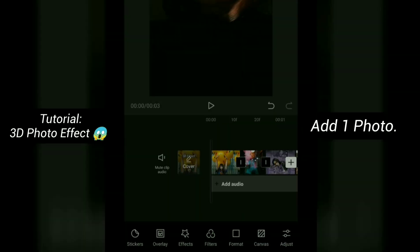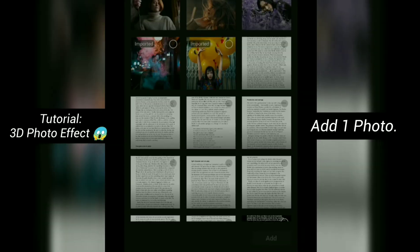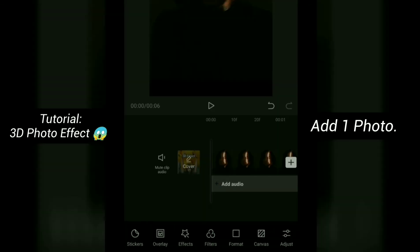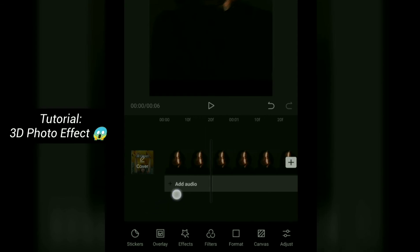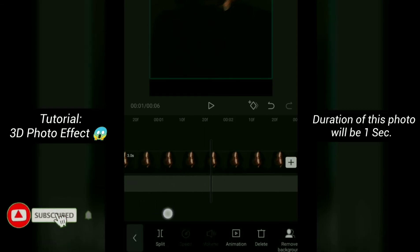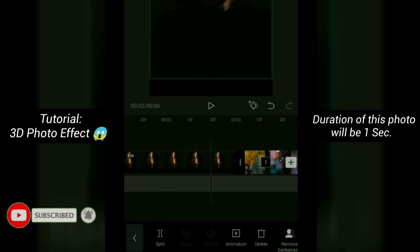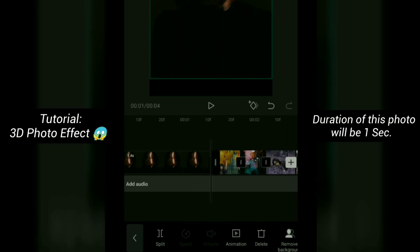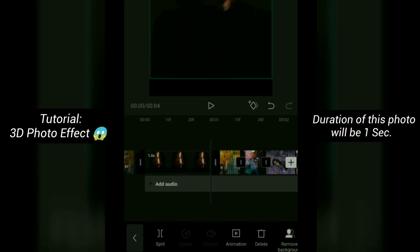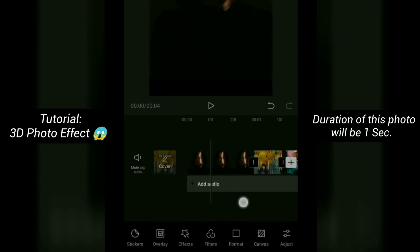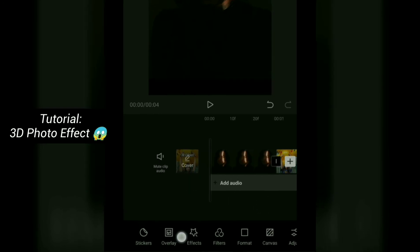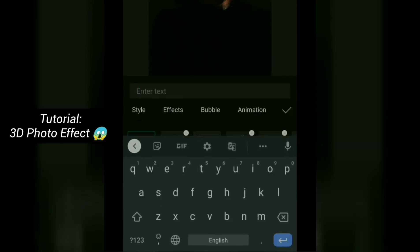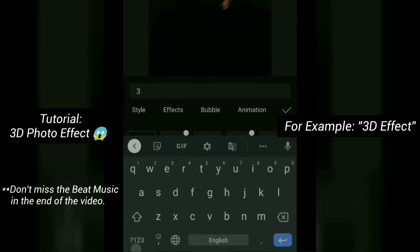Now add one more photo. The duration of this photo will be one second. Now add text — for example, you can type '3D effect'.